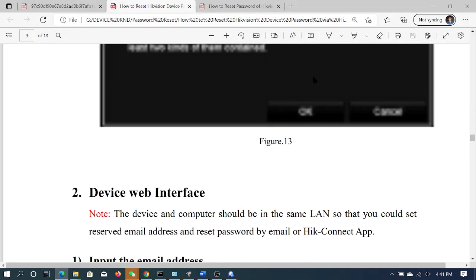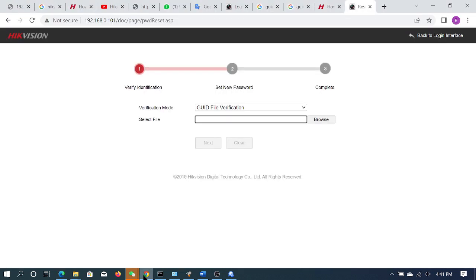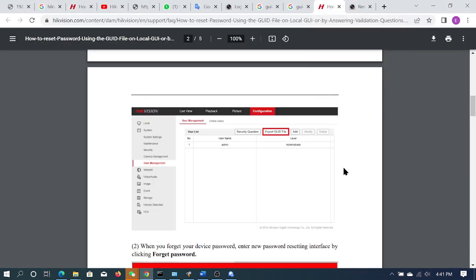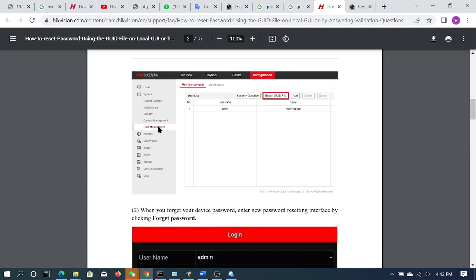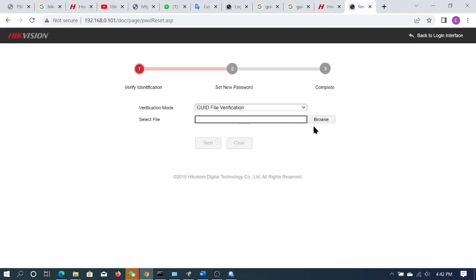This is the browser interface. You can select user management. You can connect the monitor. We will connect the configuration to the menu and click the user. Click the old password, and the running password will be given to the GUID file. The export GUID file is in the red block. You can select the Goal Settings button and select the location of the GUID file. You can save it, and when you forget your password, you can use the Forget Password method. You can select the browser and select your password. You can easily reset your password.